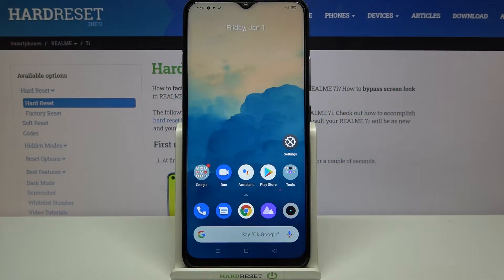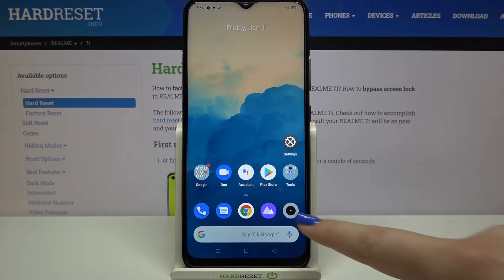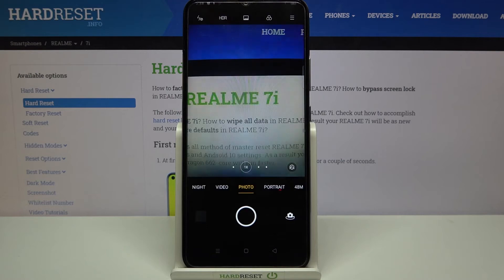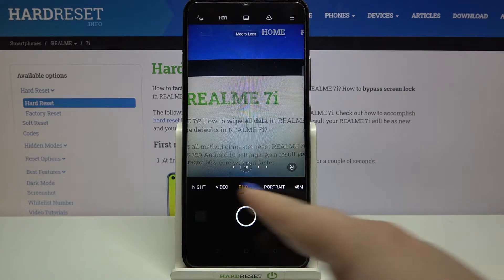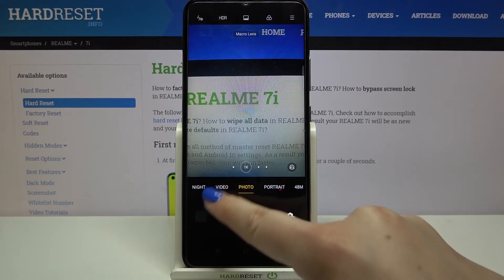Hi everyone, here with the Realme 7i. Let me share with you how to change video resolution on this device. First, we have to open the camera app — let's tap on it. Right now we are on the standard photo mode, so we need to switch to video mode.